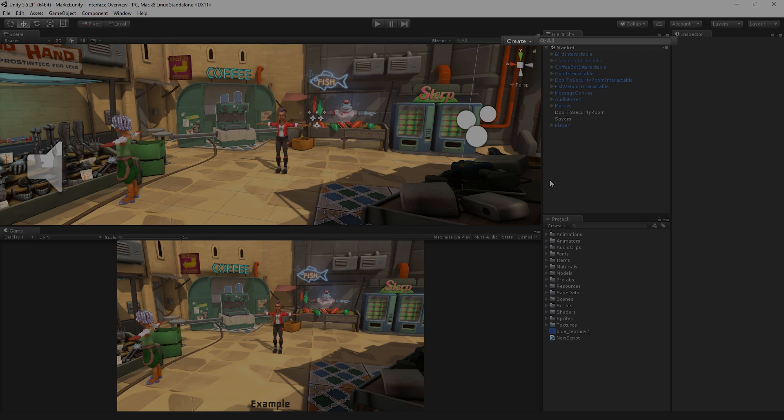At the top of the Hierarchy window is the Toolbar. The Toolbar contains a Create Menu button for adding new GameObjects into our Scene and a Search bar to help find items in the Hierarchy window.